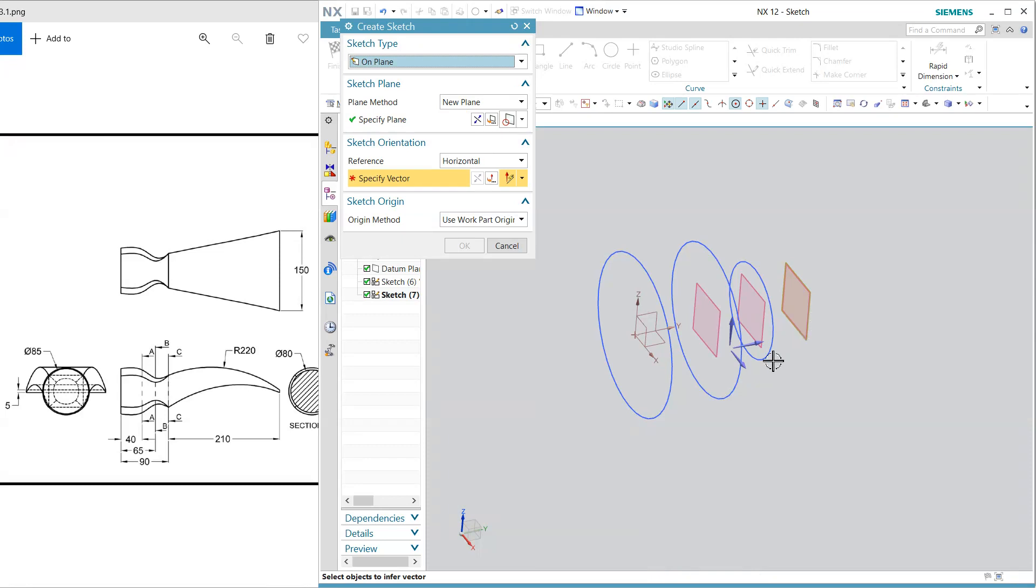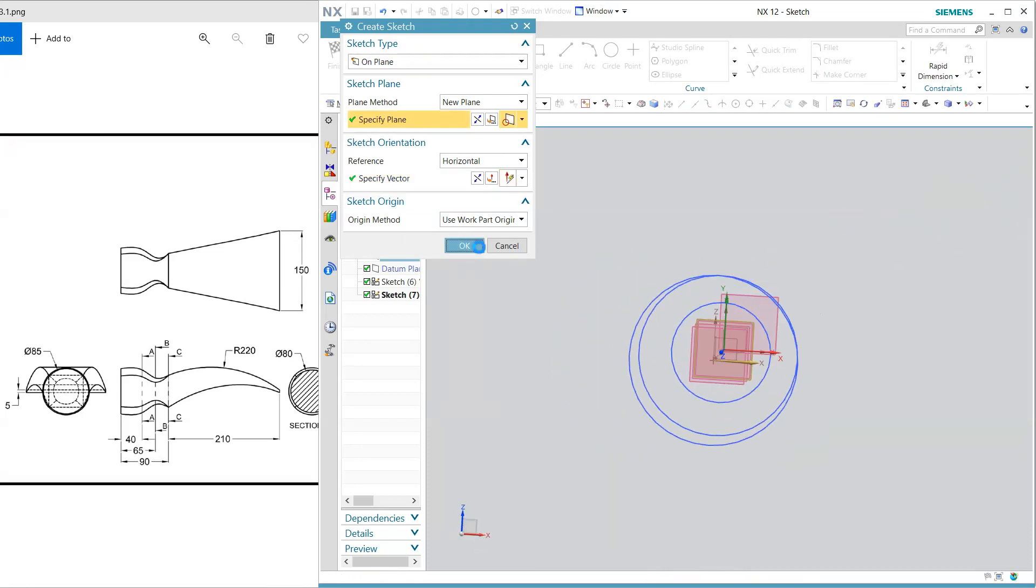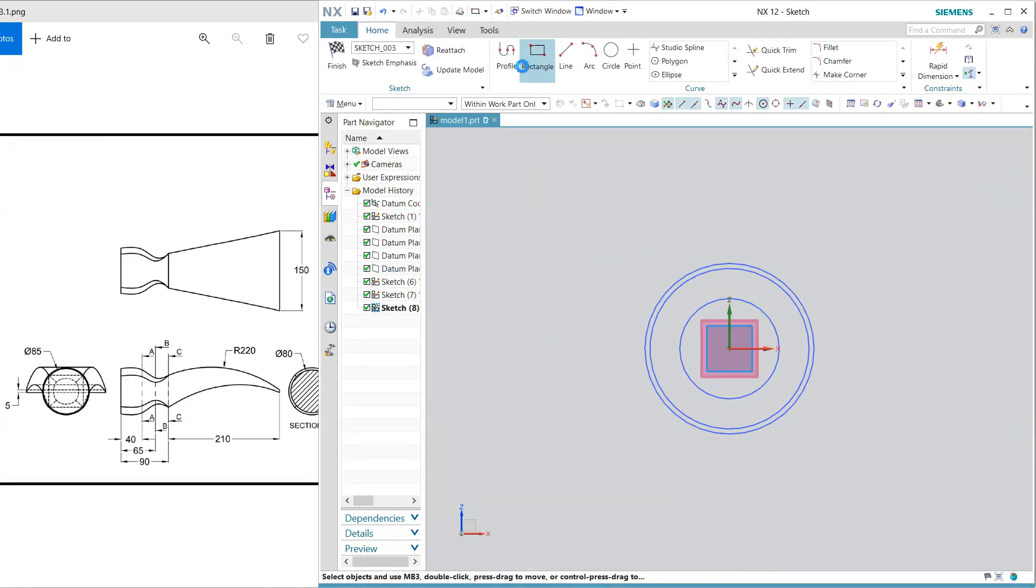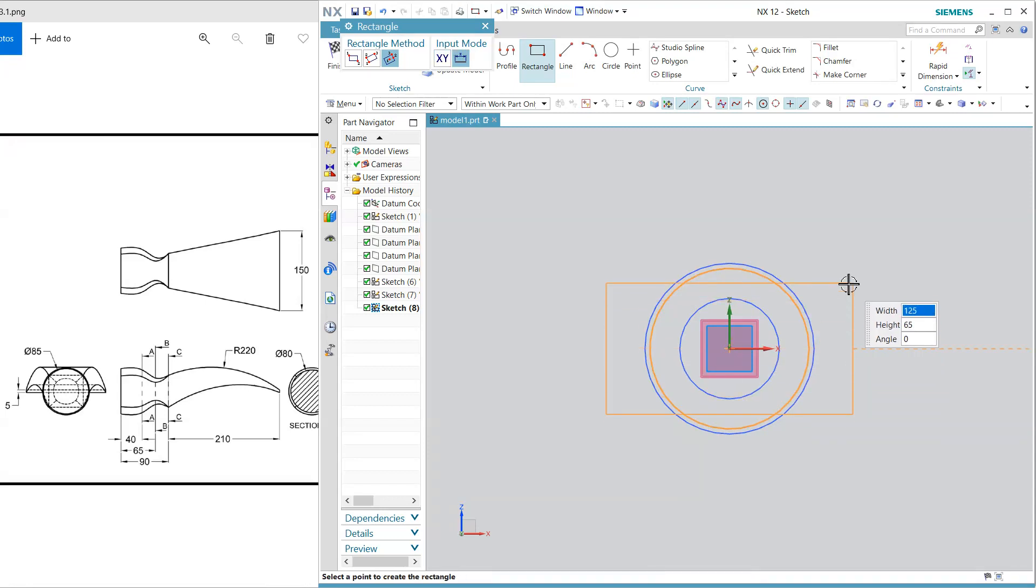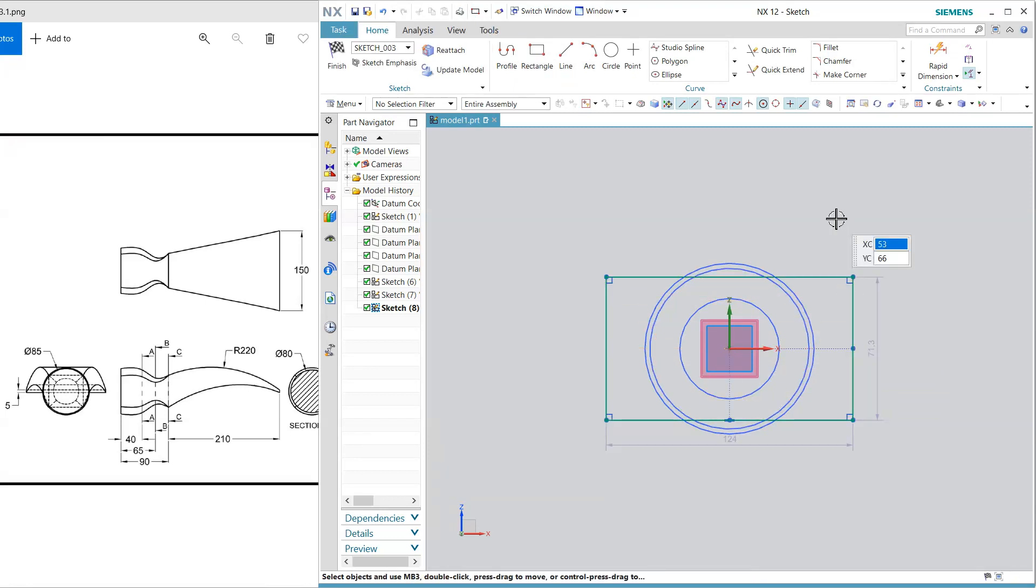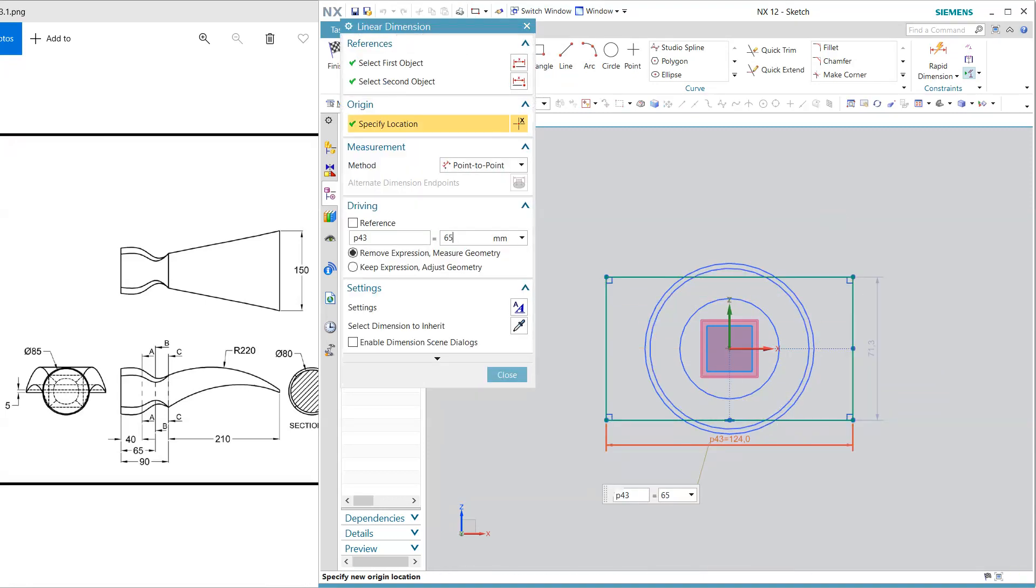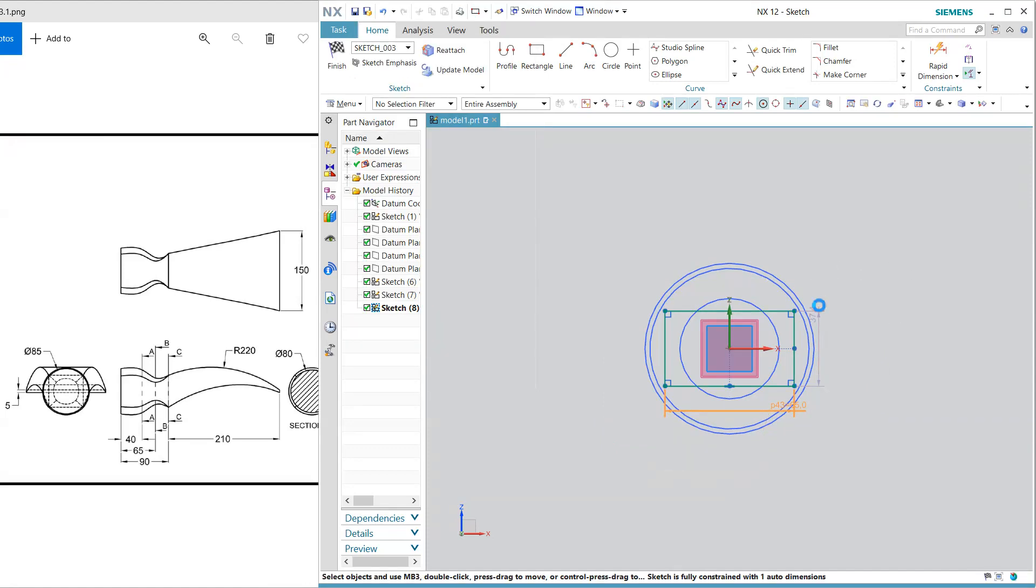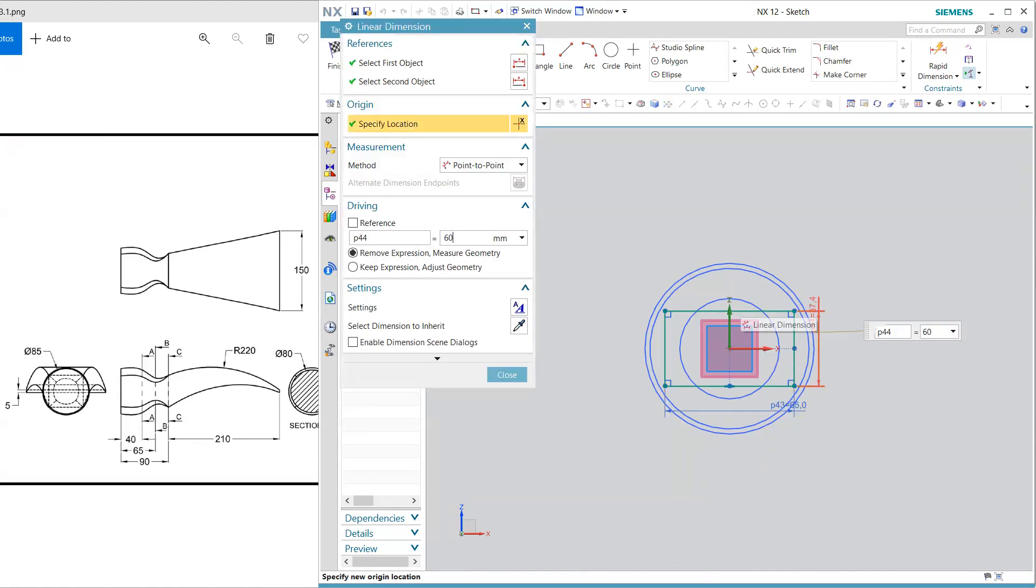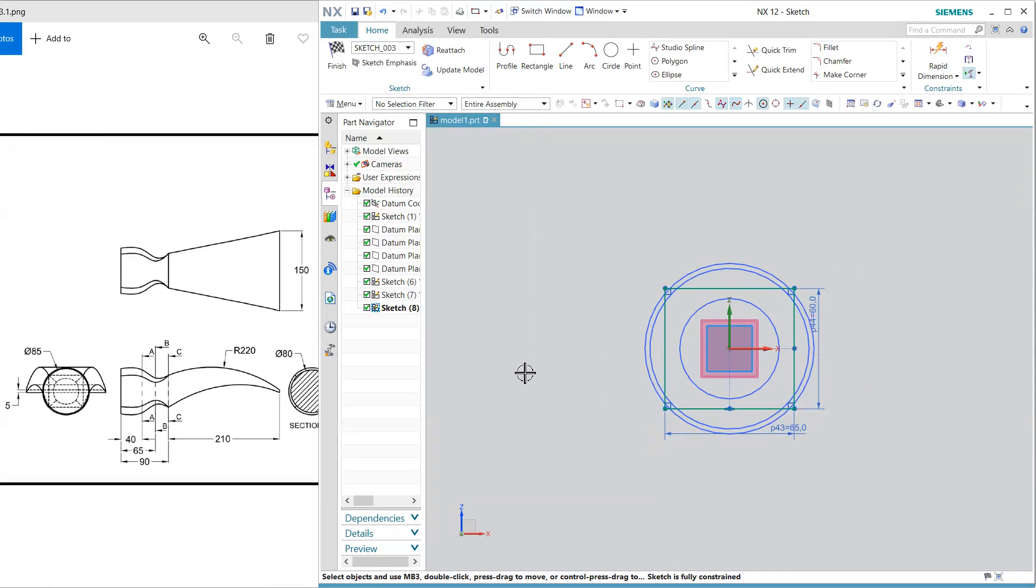Rectangle with the center point 65 and 60 close finish.